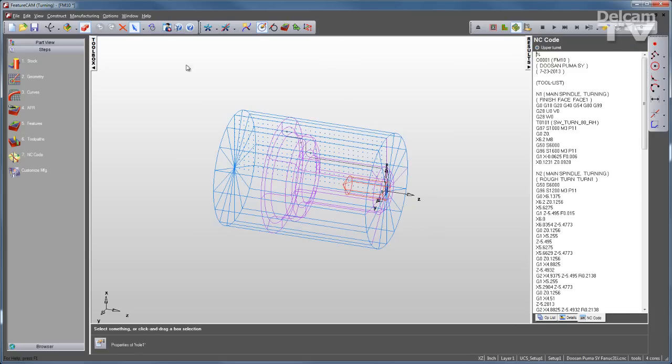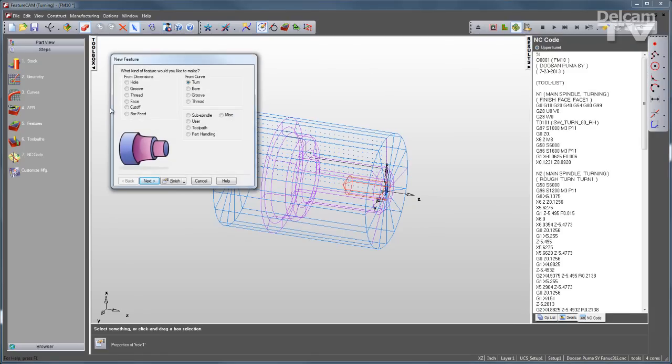Other feature types that you can create are grooves, threads, cutoffs, and bores.